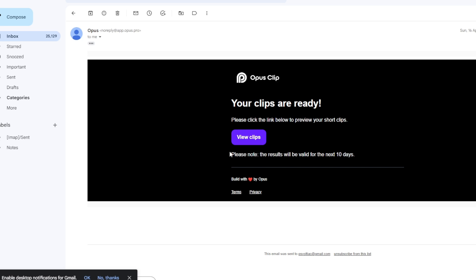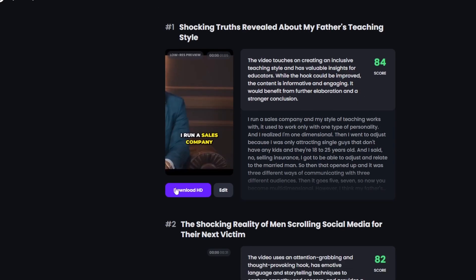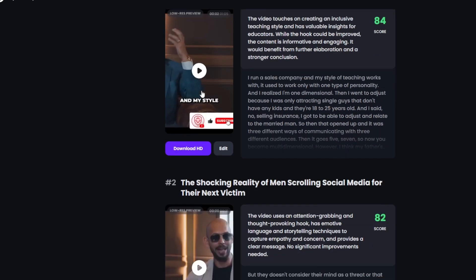You should get an email that says your clips are ready — just hit 'View Clips.' It says please note the results will be valid for the next 10 days. Click 'View Clips' and you can actually edit the text, because some of them aren't entirely accurate.